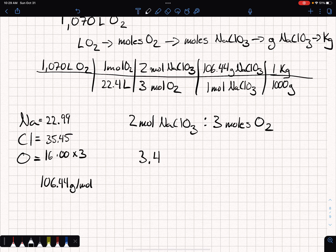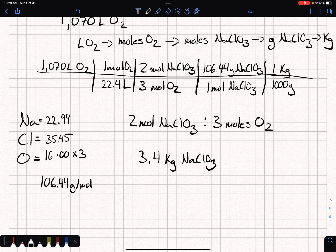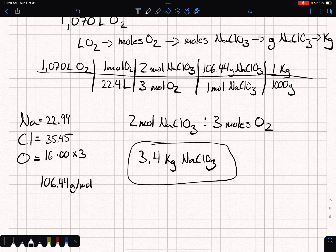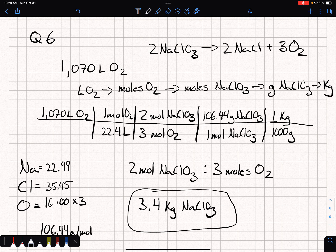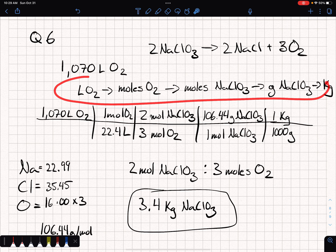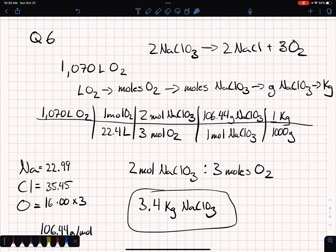You end up with 3.4 kilograms of NaClO3. I'll go through and manually grade these to make sure my mistakes don't cost you points. The answer is 3.4 kilograms of sodium chlorate. The key takeaway is that this is just a stoichiometry problem — the key step is going from liters to moles. At STP, you can use the easy conversion of 22.4 liters per mole.